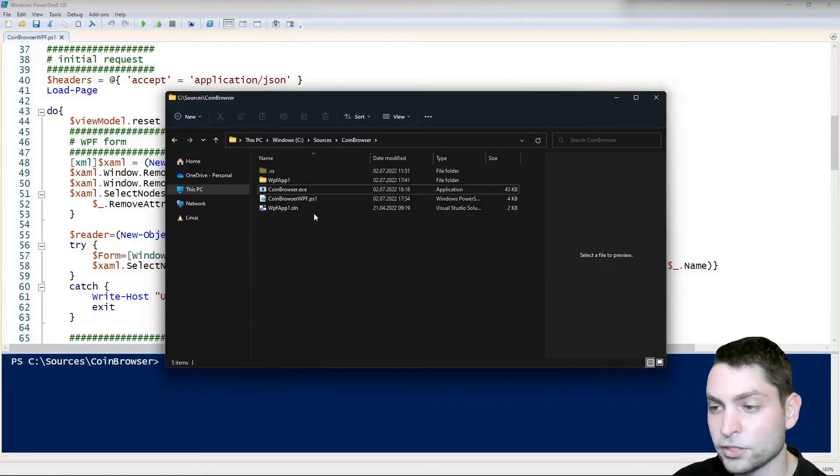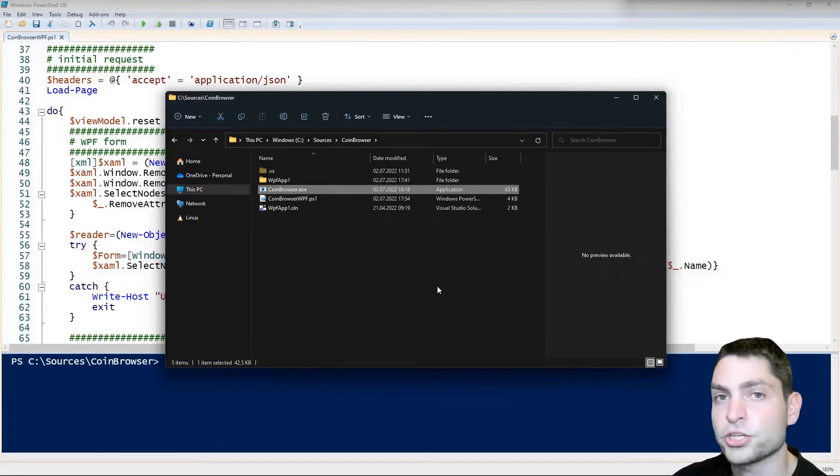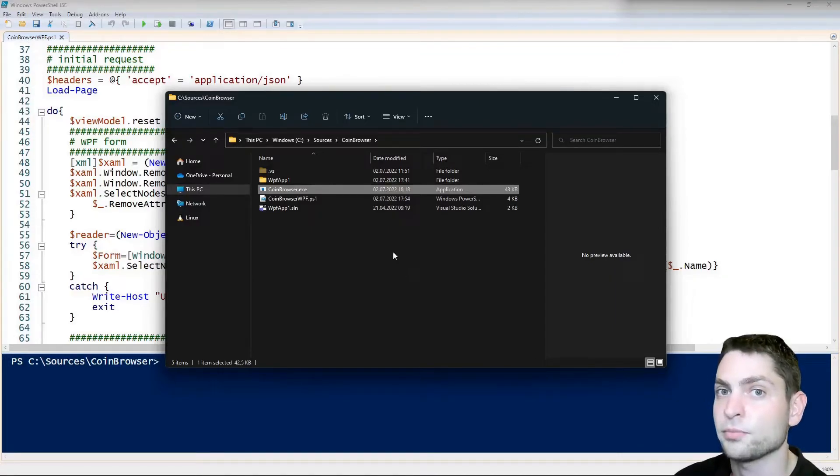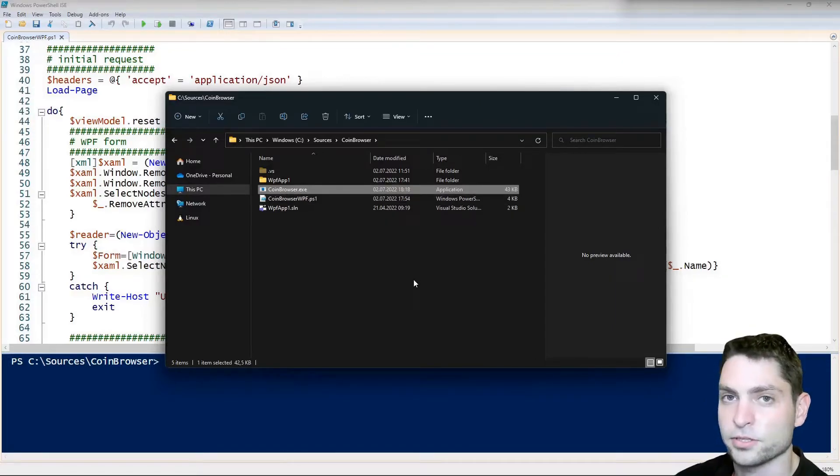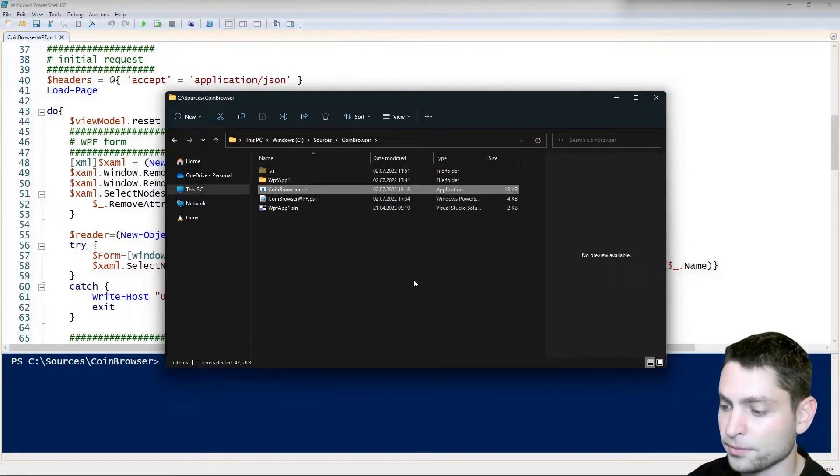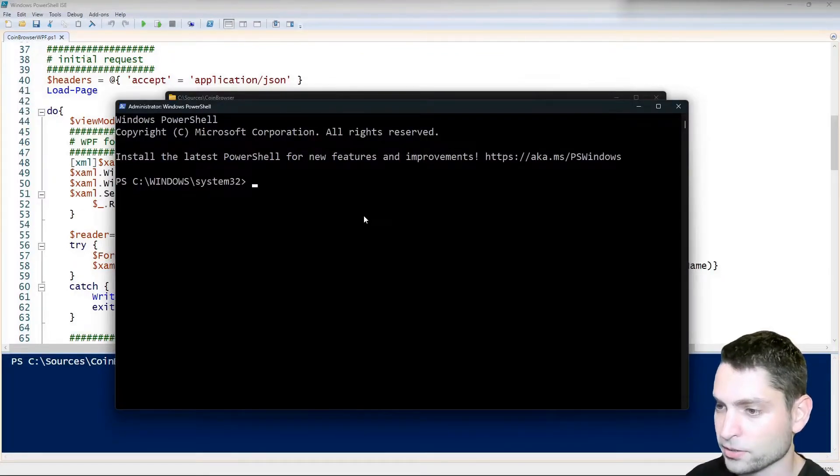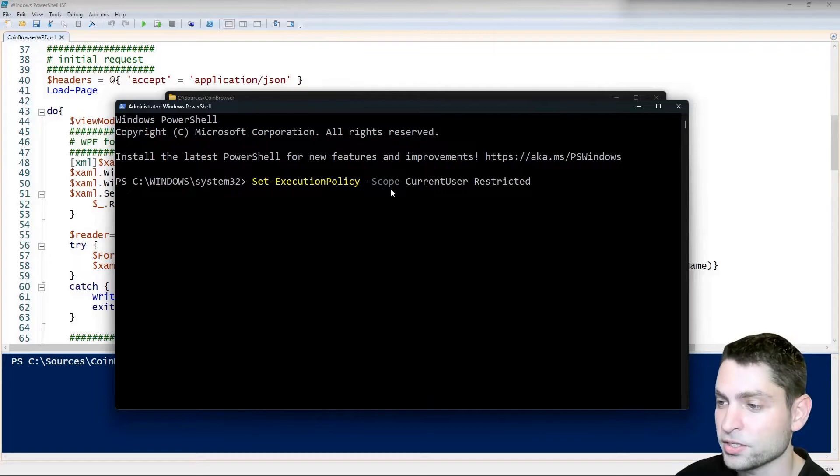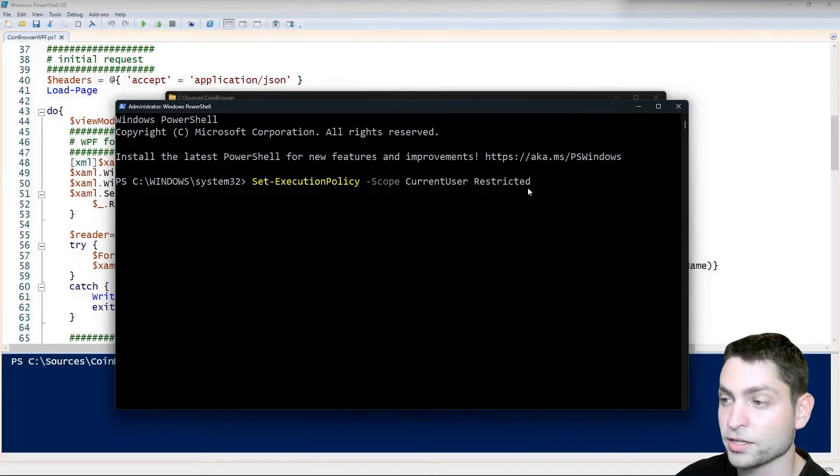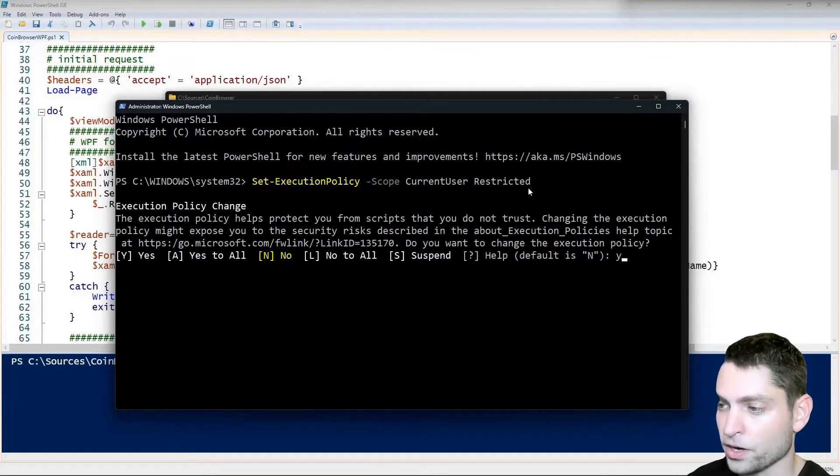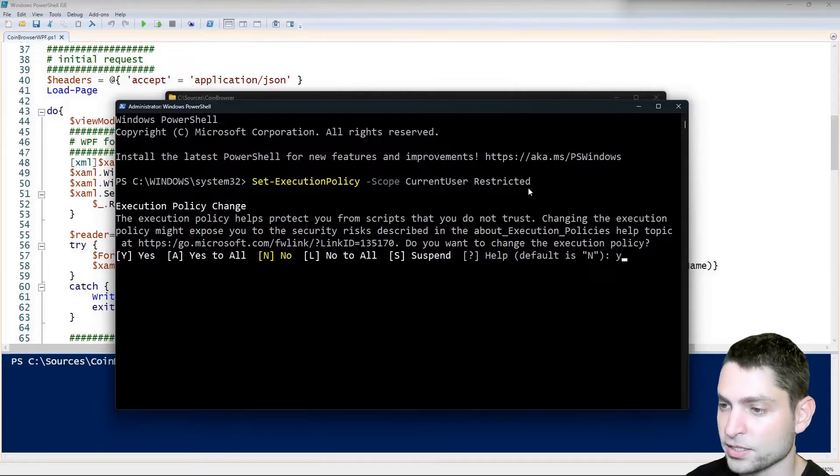Now that you have the executable, you can change the execution policy back to restricted and you will still be able to run the exe, so let's try it out. Open PowerShell as administrator and write set execution policy, scope current user and restricted, enter, and a Y for yes, enter.